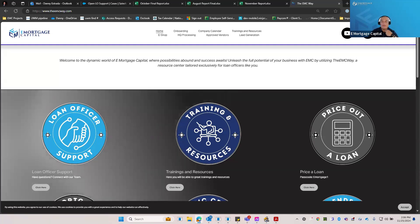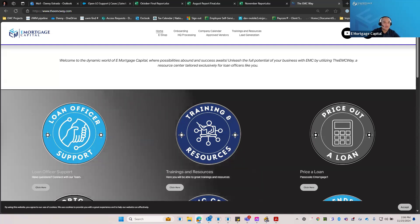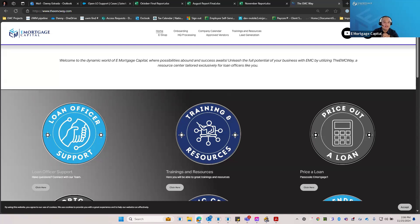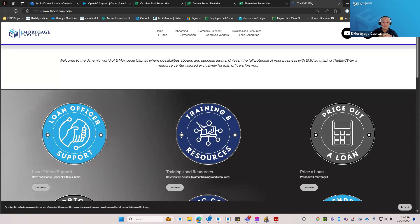If you're new with us and you have a couple of licenses, the first step is waiting for your sponsorship. When you join EMC, you'll notice that in consumer access it could take some time depending on the state — it's up to the regulator. If you receive any notifications from the NMLS, feel free to forward them to LO support. We also have someone who can help you with renewals or adding additional states if you're thinking about expanding your licensing.